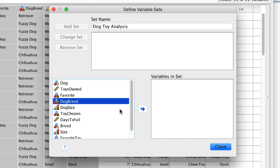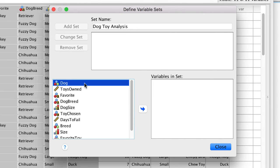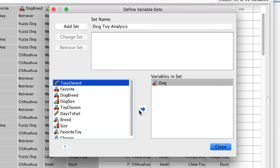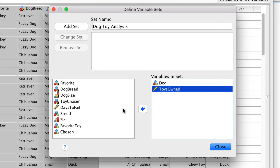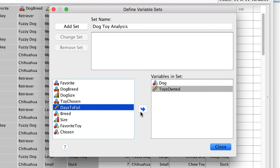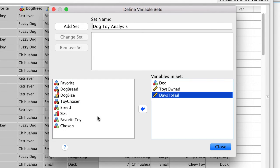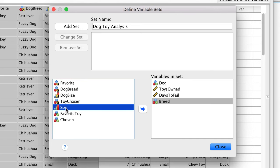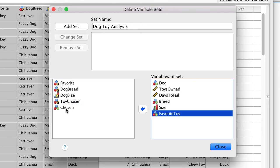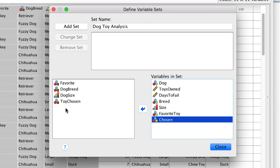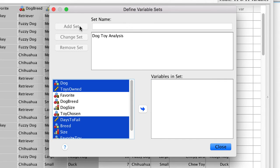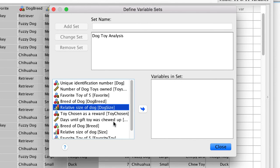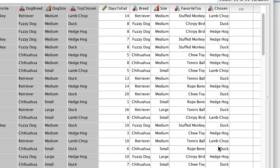For our variables, we want to include the identifier, ToysOwned, DaysToFail, and the four new factor variables. I'm double-clicking to move these variables into the data set. Now click on Add Set. Note that we can easily toggle back to the display variable labels at any time. And close.